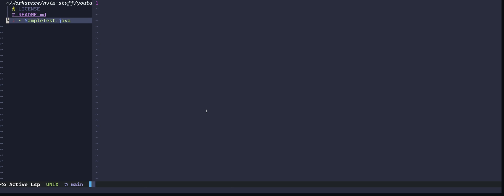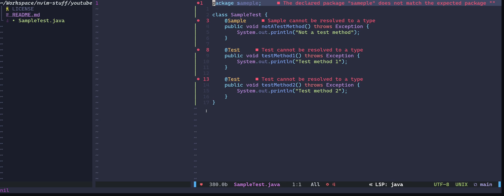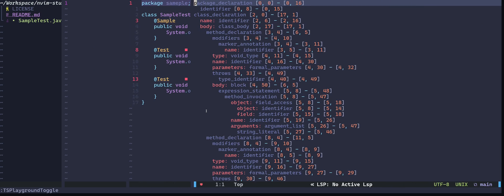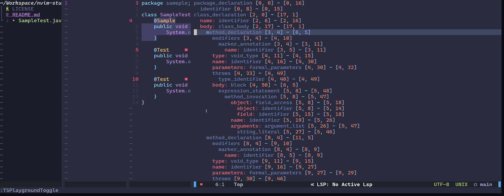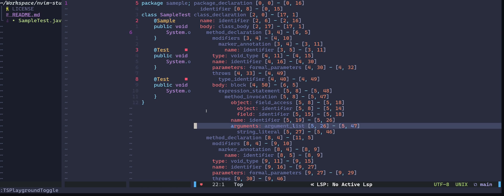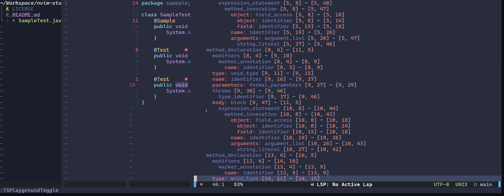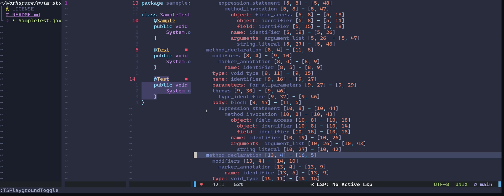Before I started recording, I created a simple Java test script. I'll open that. By the way, you will find these files in the same link as this presentation. I'll open the playground again with TS Playground toggle. We have a class declaration which contains the entire class, and we have method declaration nodes — three nodes for three methods in the class. It contains the entire method including the annotations.